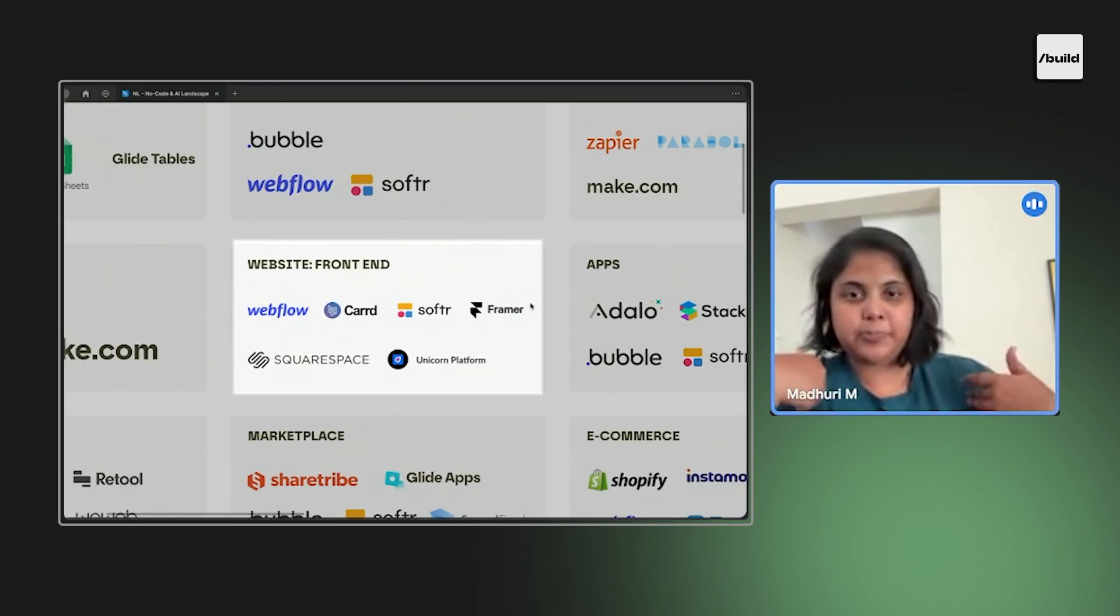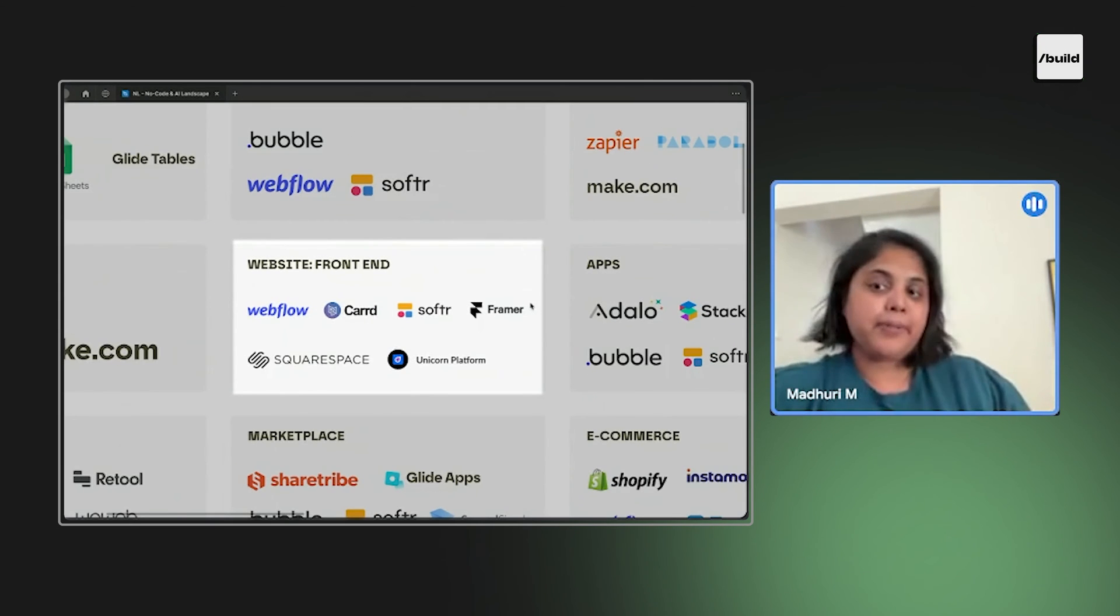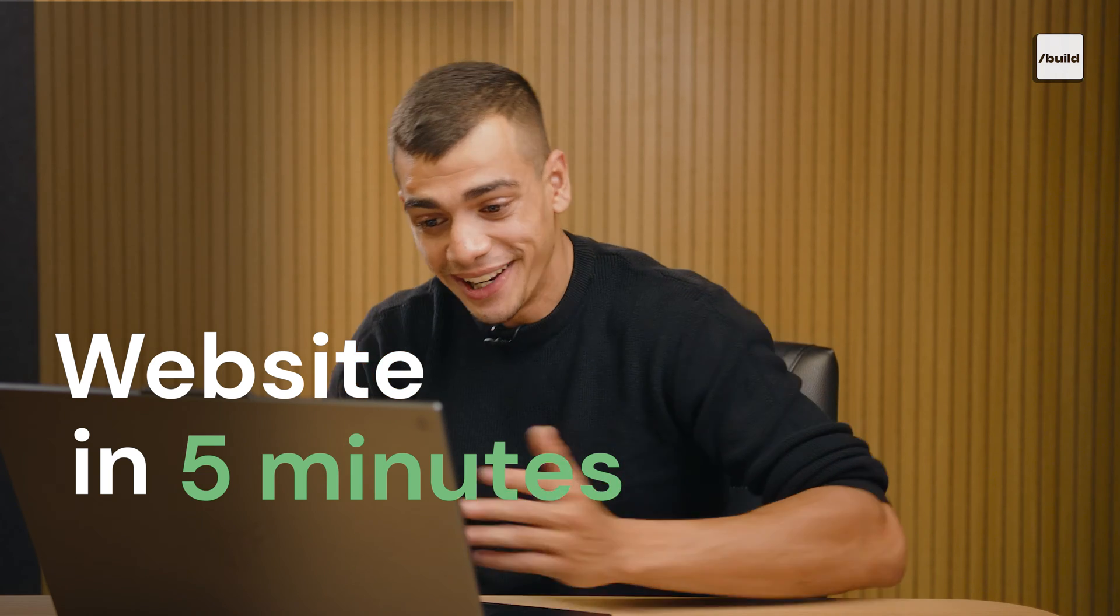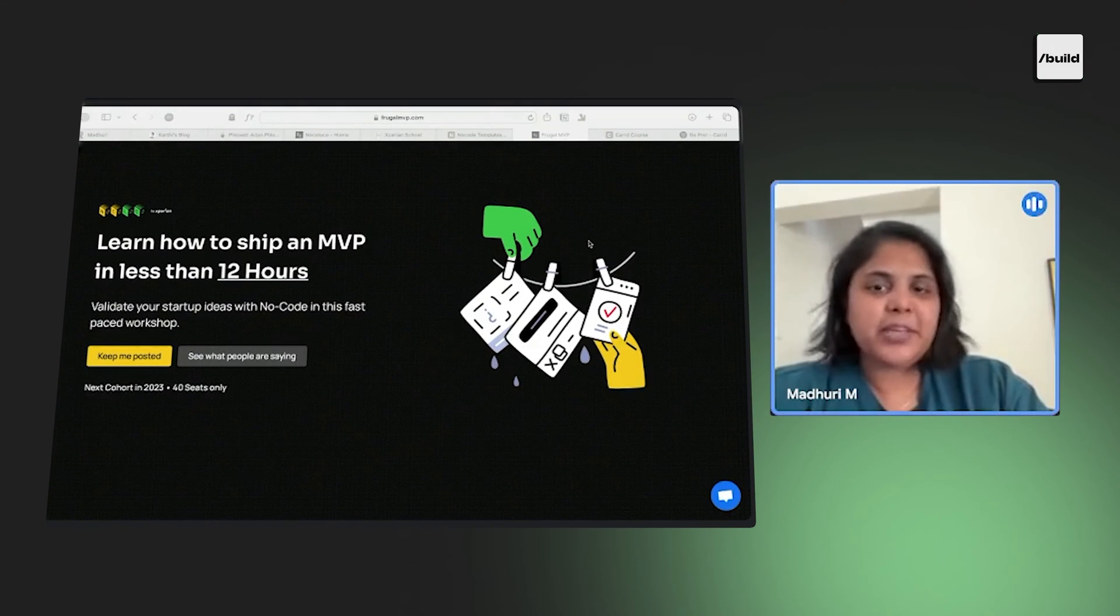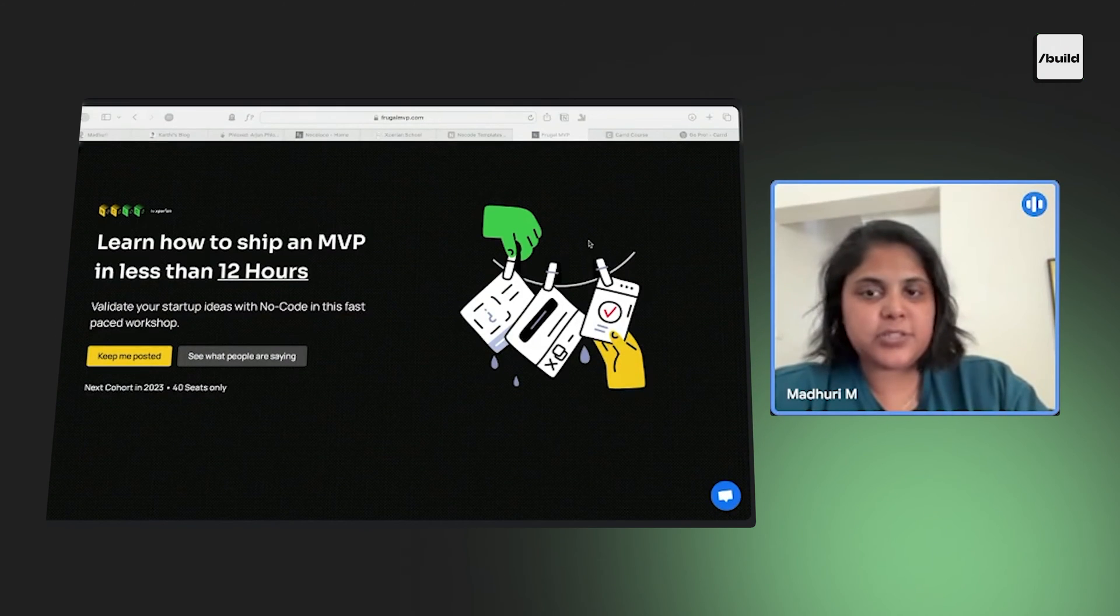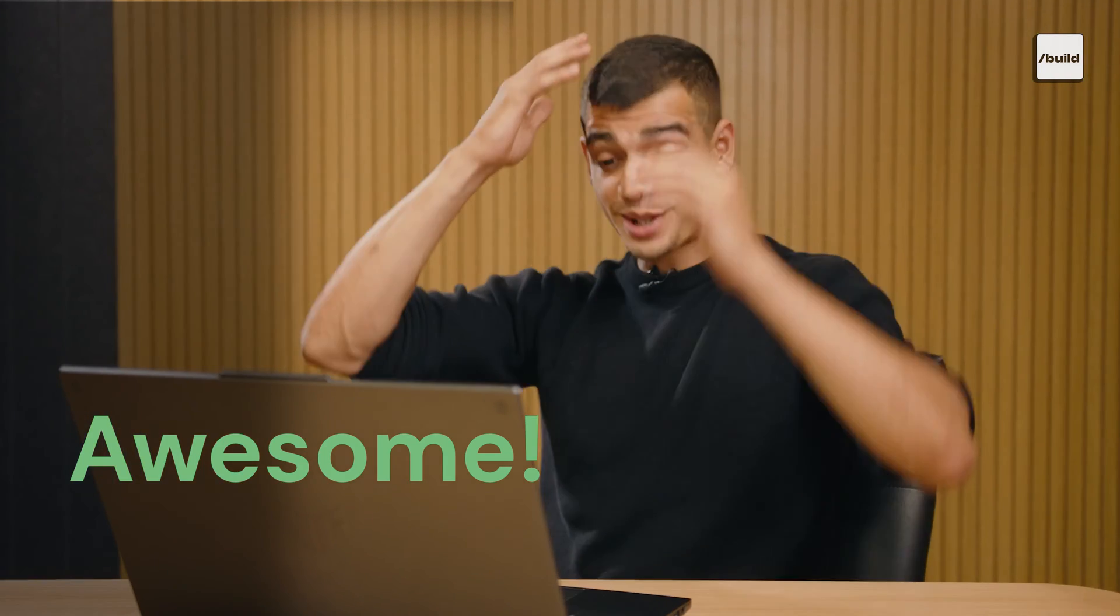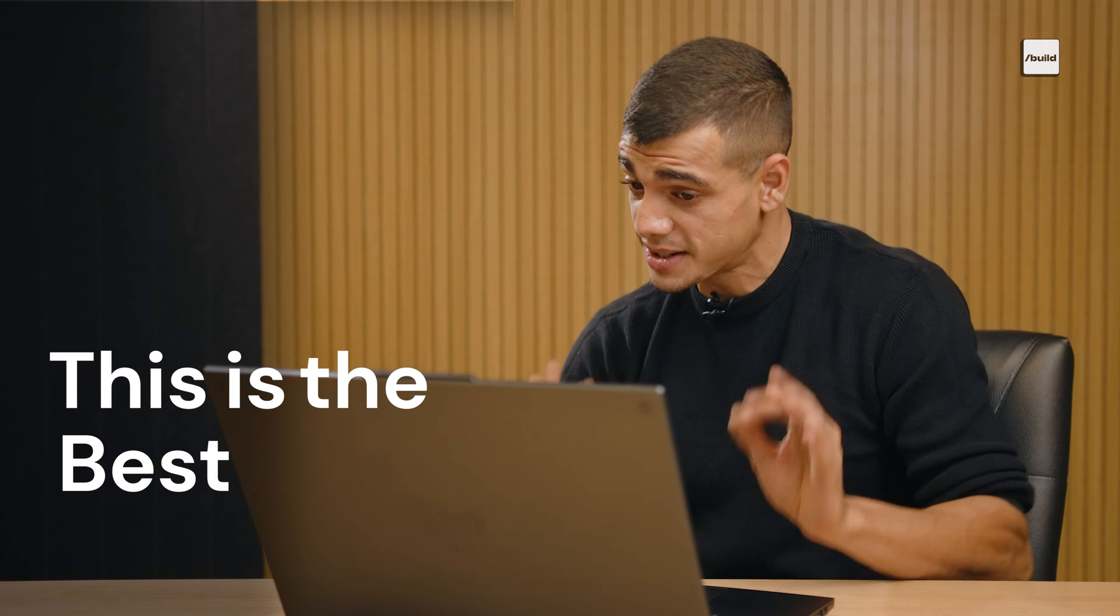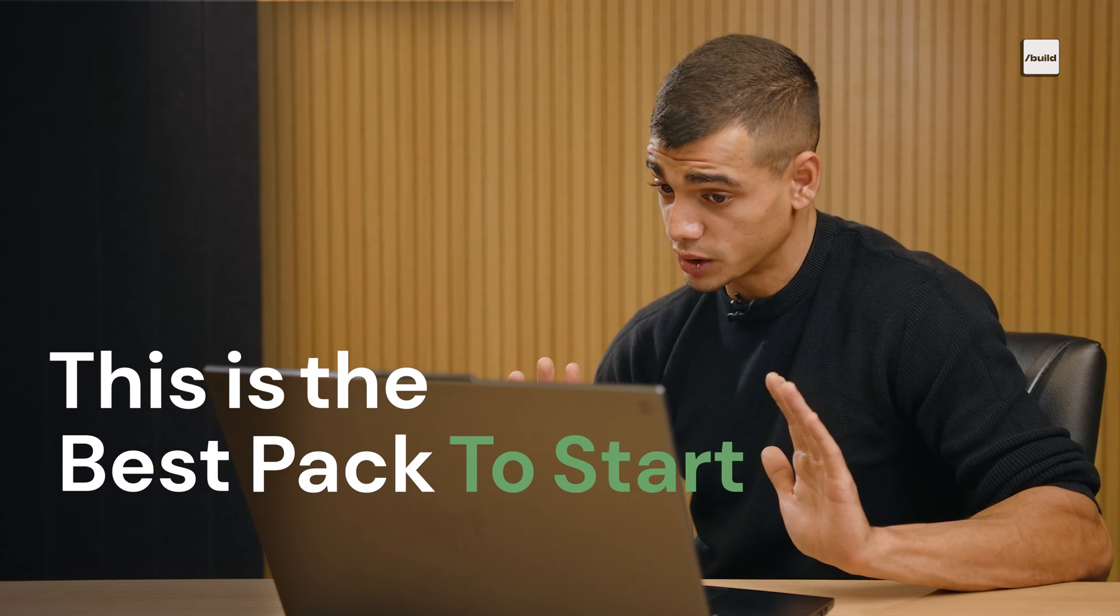As no coders and product people, these are the best tools on the market. Awesome, so we've got a website in five minutes. No way! I would not even say beginner, you can run an entire business using this pack. So it's safe to say that you've gone through every no code and low code app and this is the best pack to start with.